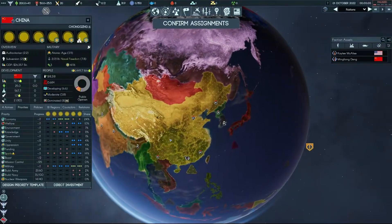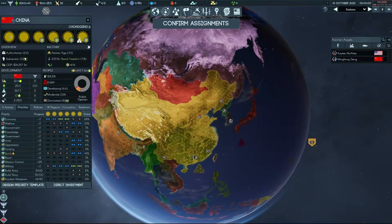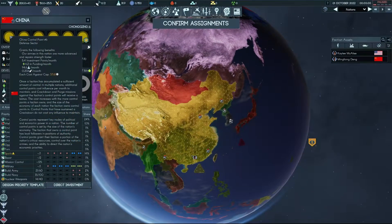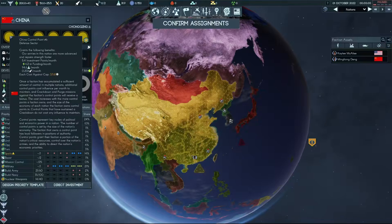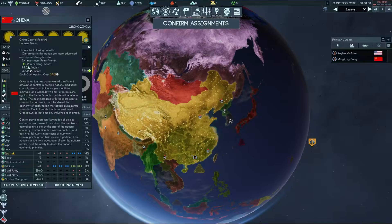China is in a worse position than the US, and it's less efficient in terms of holding for research. You get 94 research a month, and it costs you 37.61 control points. So that gets you about 2.5 monthly research per control point cap.